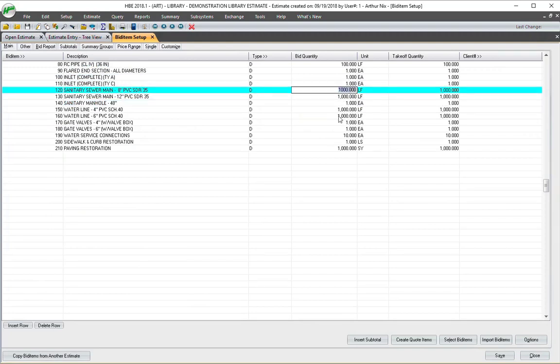Obviously, for something like 8-inch sanitary sewer, I don't use one foot. I use 1,000 or maybe it would be 500 feet, and then when I make up the new estimate, I will put in the quantity from the takeoff.